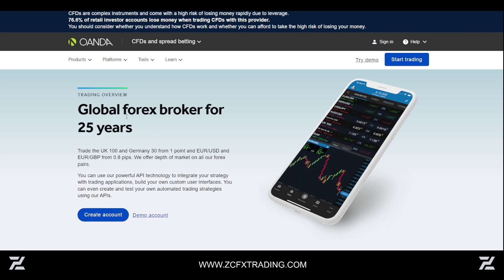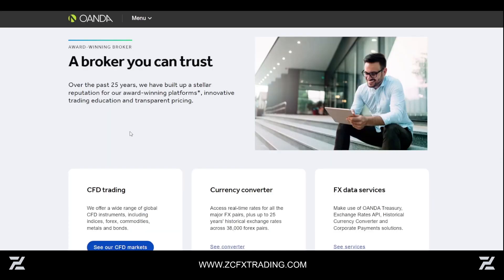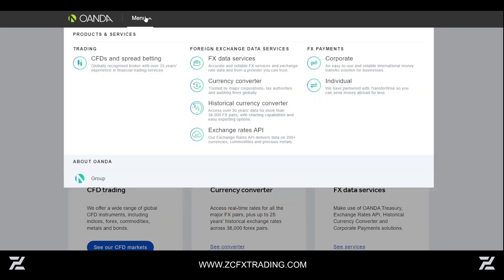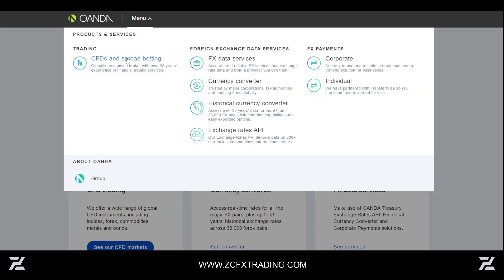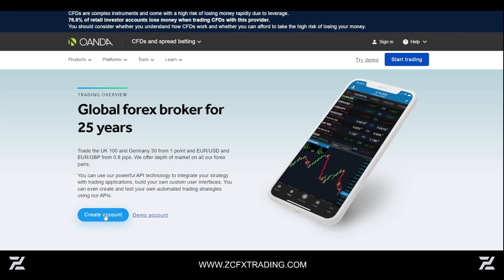Once you're on the website, head over to the home screen — all the links will be below in the description. You'll go to Menu, then CFDs and Spread Betting, and click on Create Account or Demo Account.